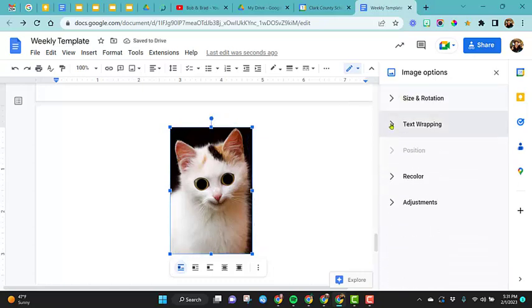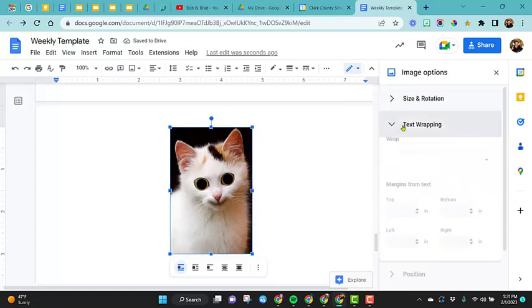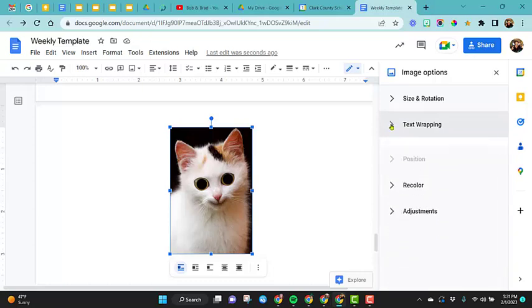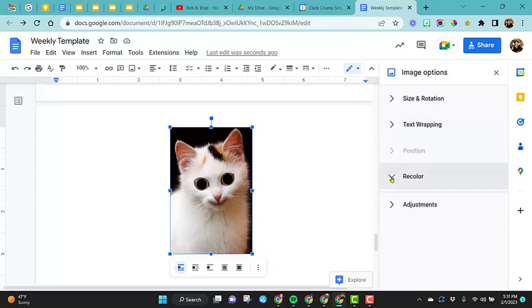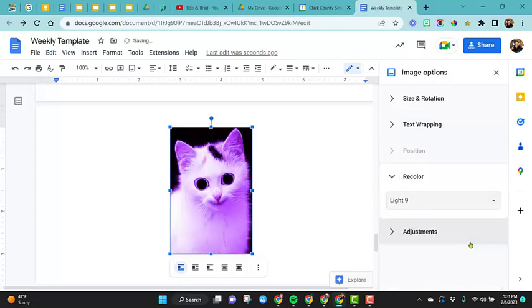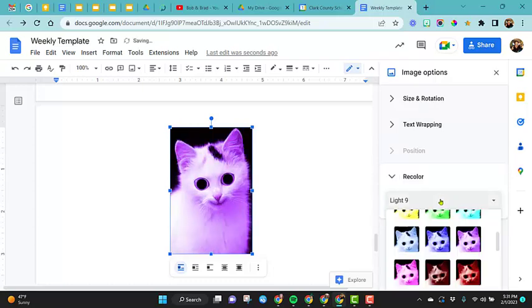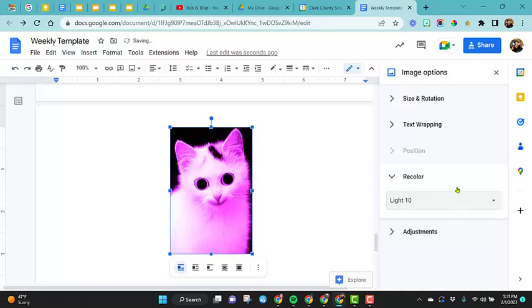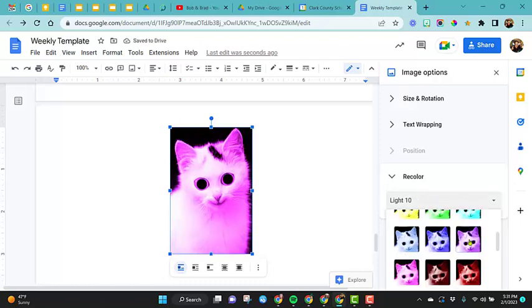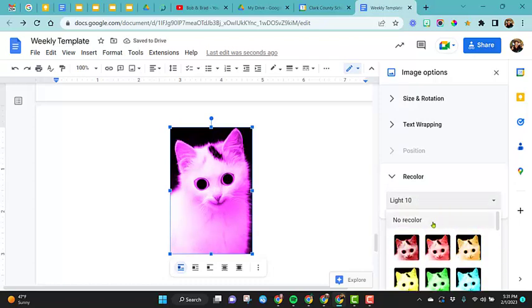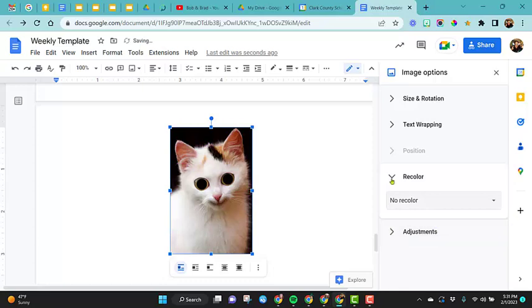Then you have the text wrapping options, which we just went over using it at the bottom of the picture, but you can also do it from here. Recolor is kind of cool. You come in here and you can choose any type of color that you want to make this photo. So that's kind of a cool little option to play with.